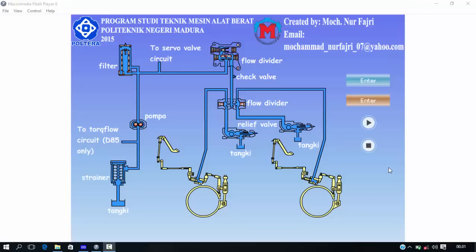Assalamualaikum warahmatullahi wabarakatuh. In this meeting I will explain the brake system of a bulldozer. My name is Muhammad Nurfajri, I am from Polytechnic Negeri Matera, majoring in mechanical engineering. The brake system is a system that serves to stop or reduce the speed of the bulldozer.